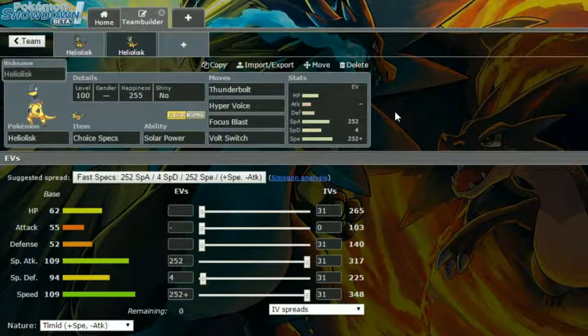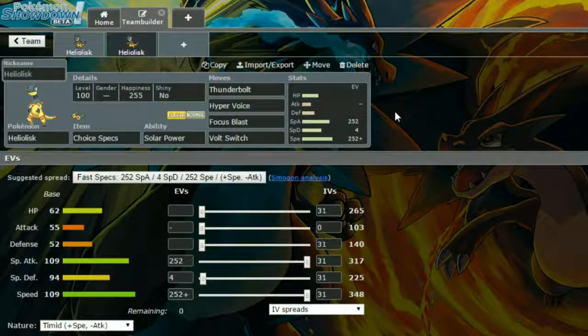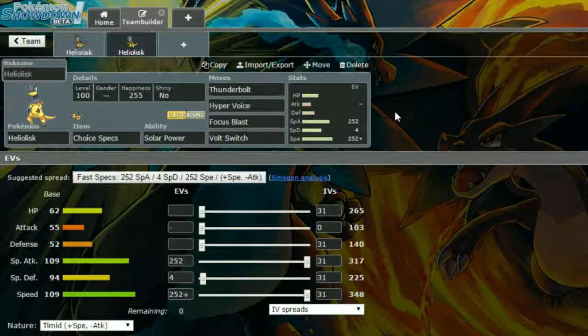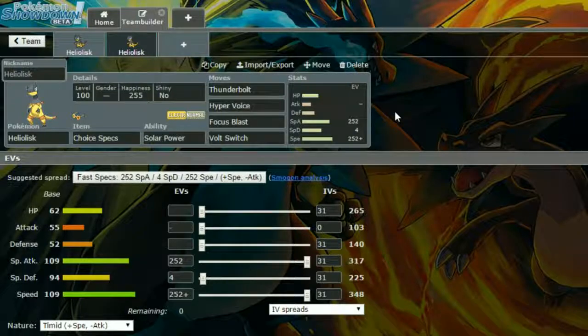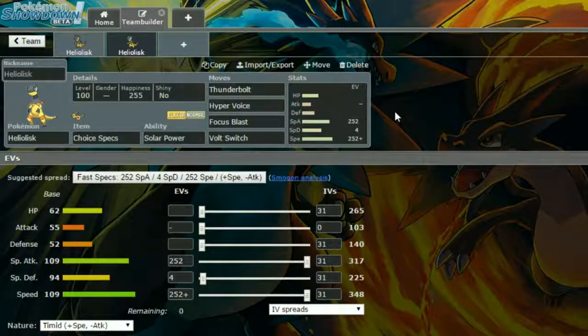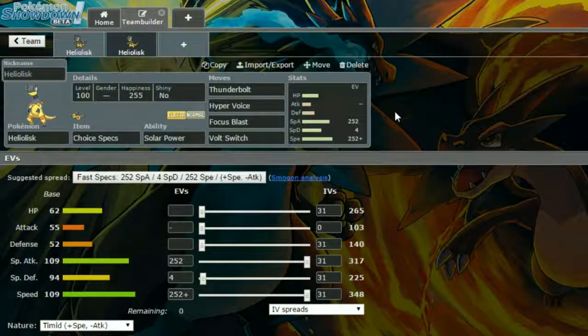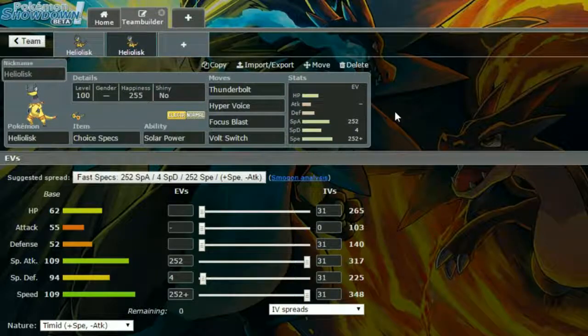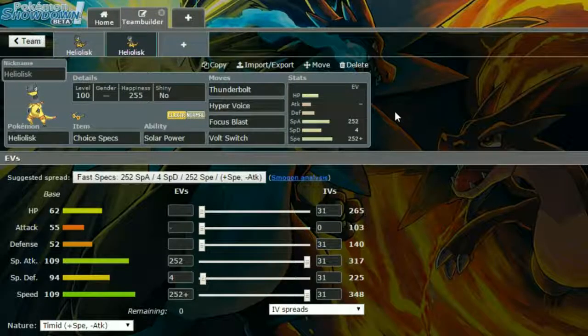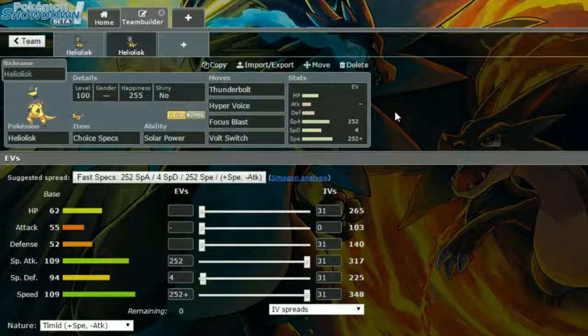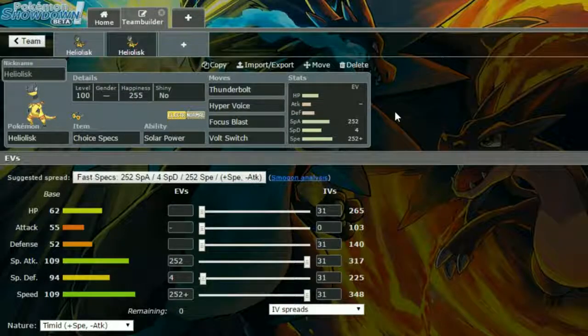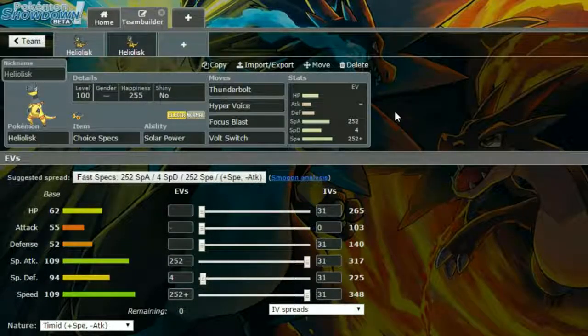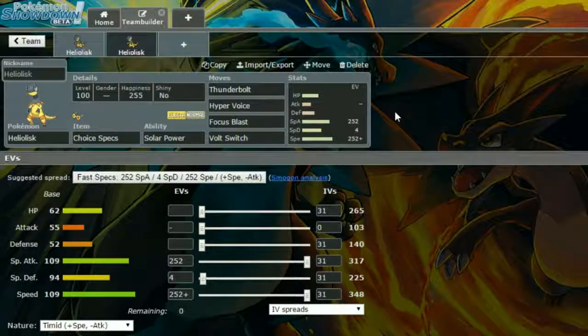We have Thunderbolt, Hyper Voice, Focus Blast, and Volt Switch here. Thunderbolt: strong STAB Electric-type attack. Hyper Voice: strong STAB Normal-type attack, which goes through subs. Focus Blast: a strong Fighting-type move which again can just wreck things. And Volt Switch to get out of there if you need to. Then you don't take the Solar Power damage at the end of the turn as well, so Volt Switch can be helpful there.